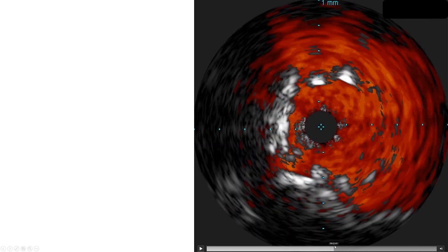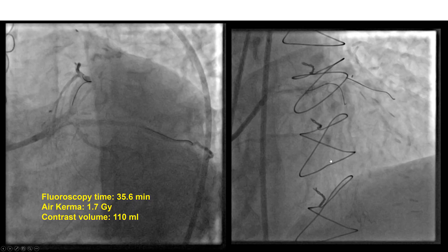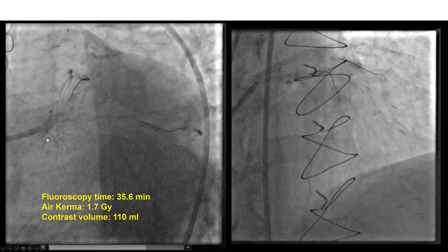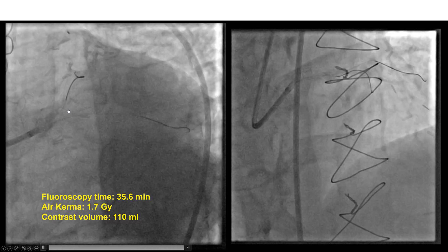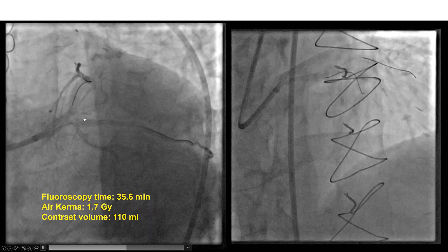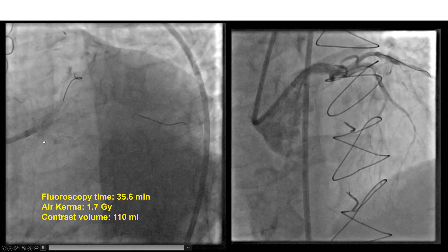We also confirmed that we had covered the left main ostium. This is shown nicely in this image — this is the left main ostium. We can see that the stent is protruding into the aorta, and there is flow around the stent, so clearly we have covered the ostium of the left main. This was the final result, with excellent expansion of the circumflex as well as the LAD. We did not place additional stents in either the circumflex or the LAD — only in the obtuse marginal and the left main.